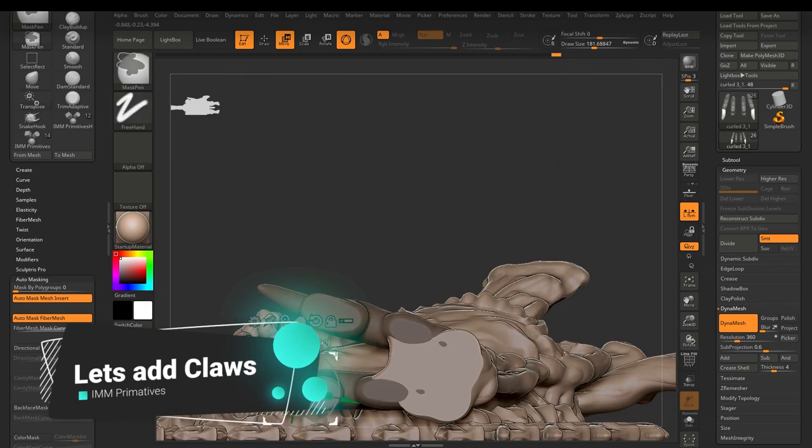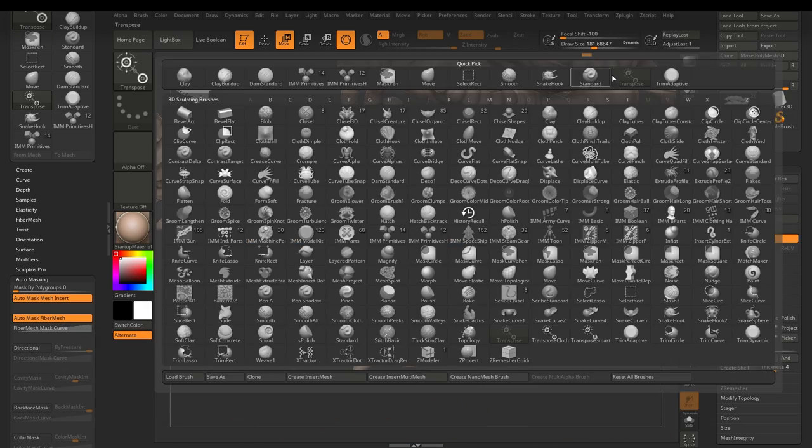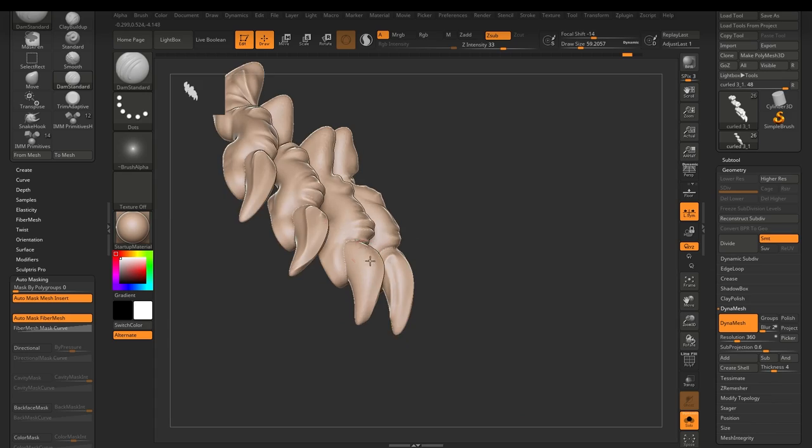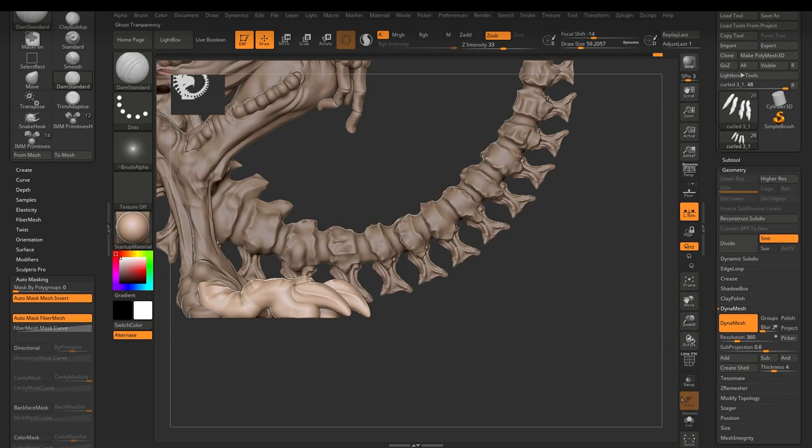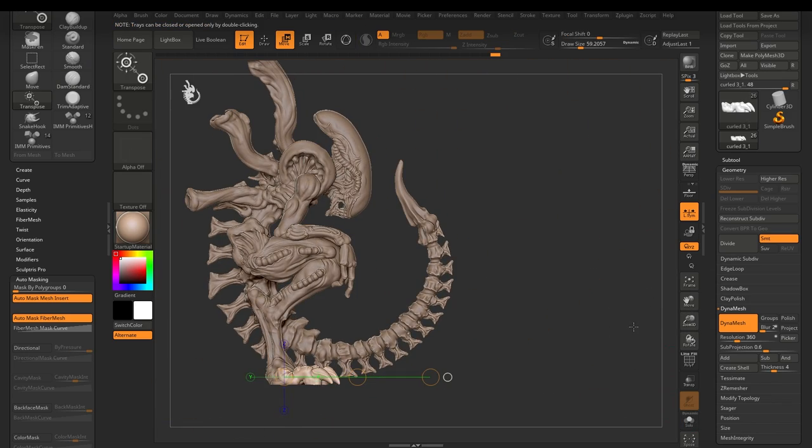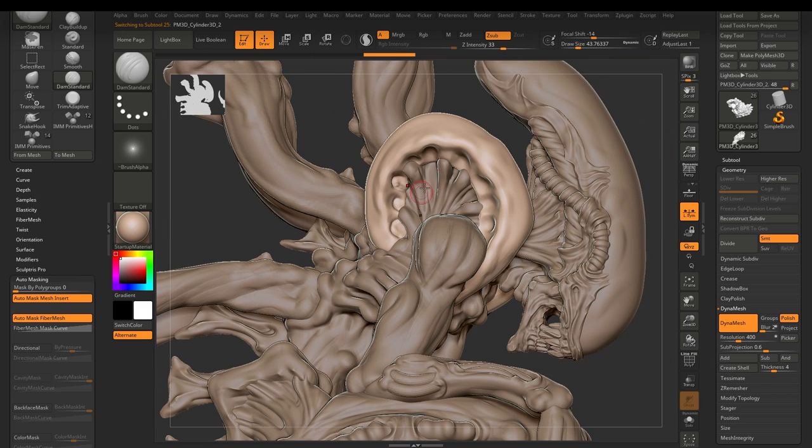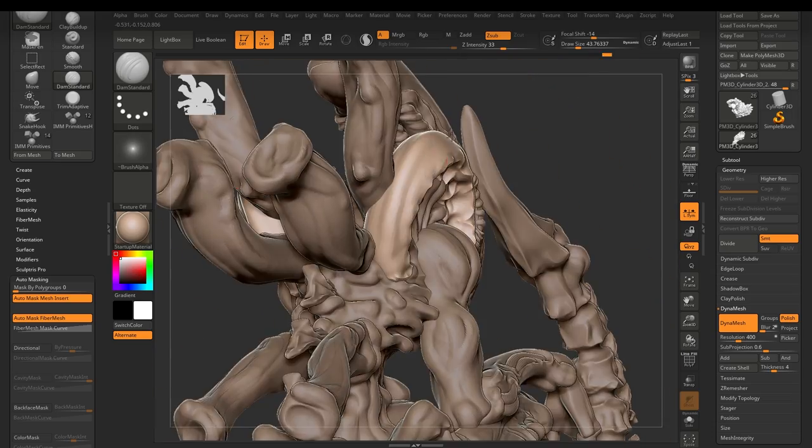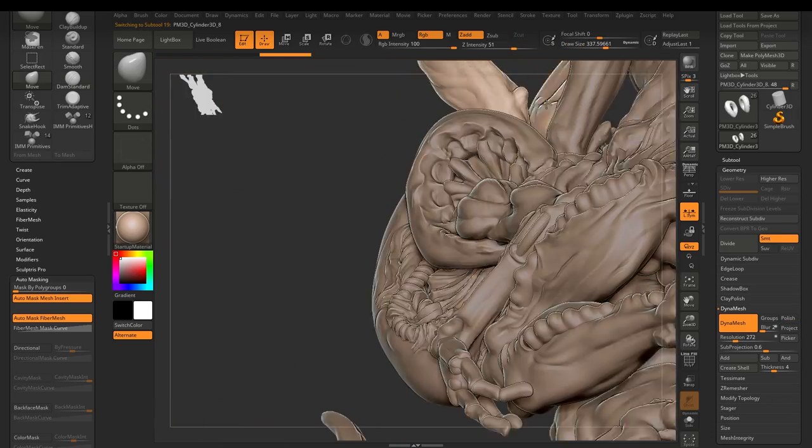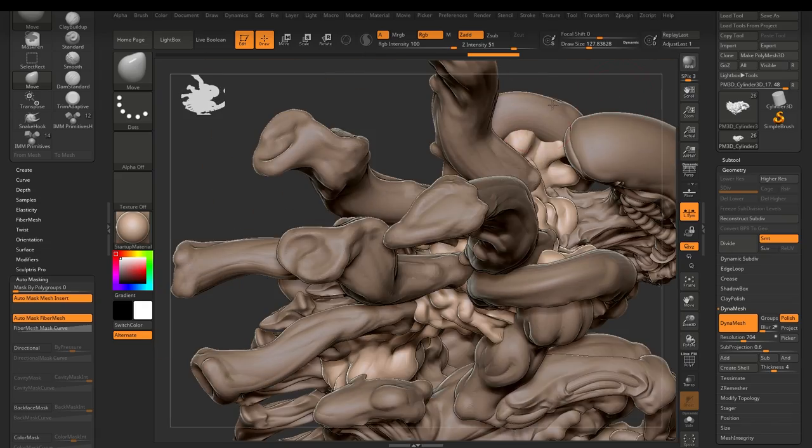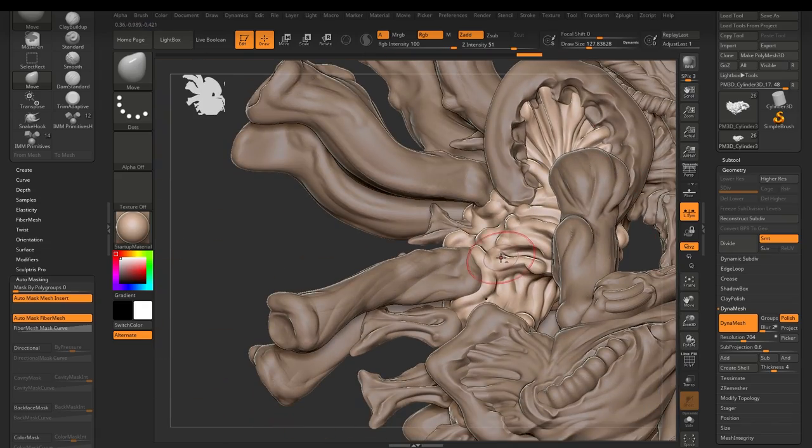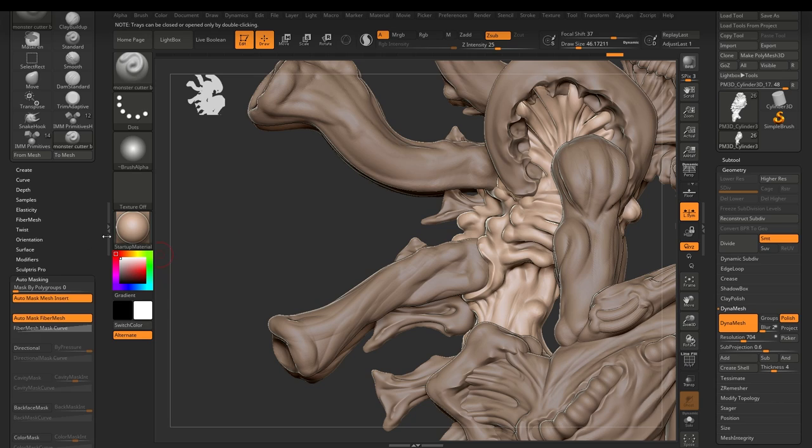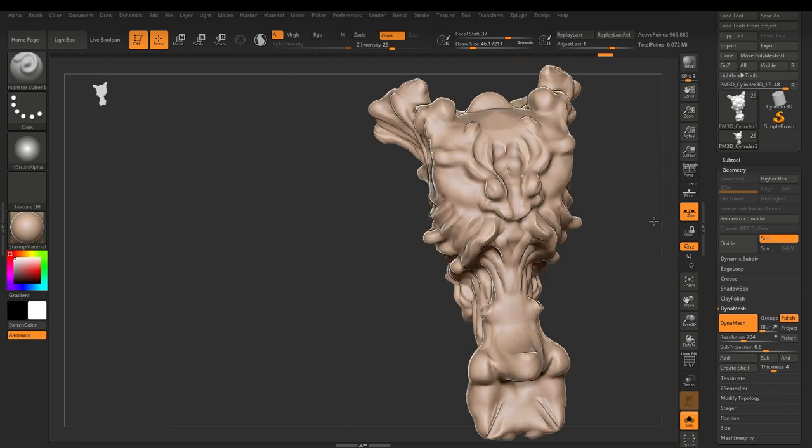And the main reason for this is my process is I only commit joining parts together once I am 100% happy with the pose and you'll see what I mean about this. When I actually start posing this thing, you start to really understand why I leave things in separate pieces for so long until I get to the point where I want to start posing.